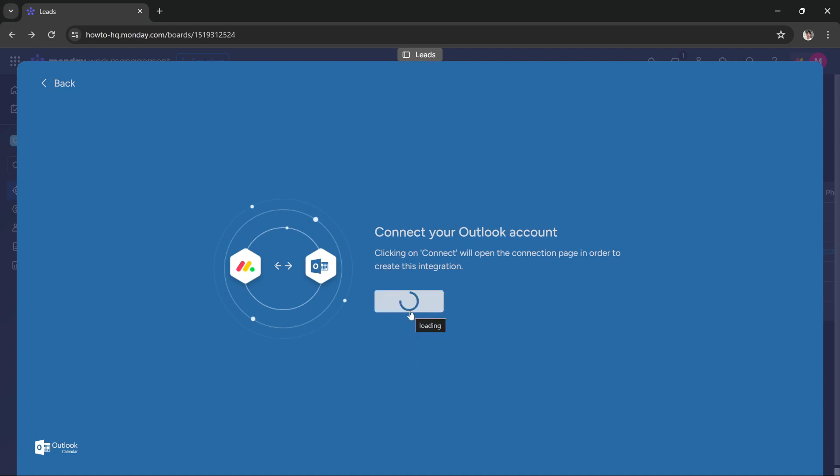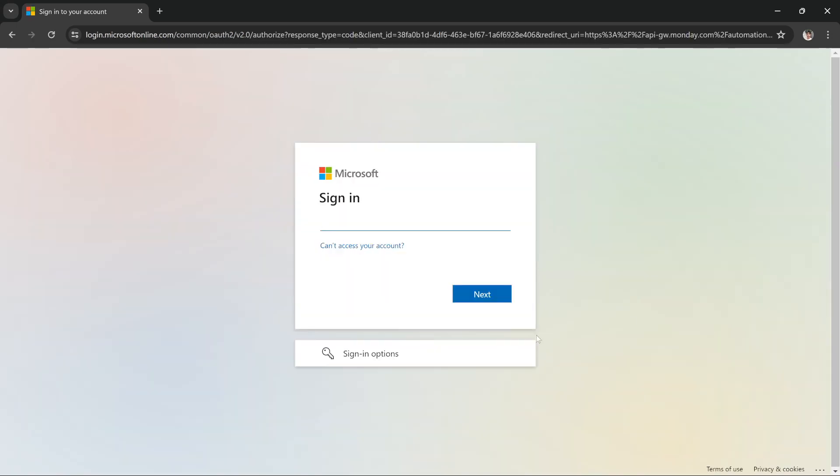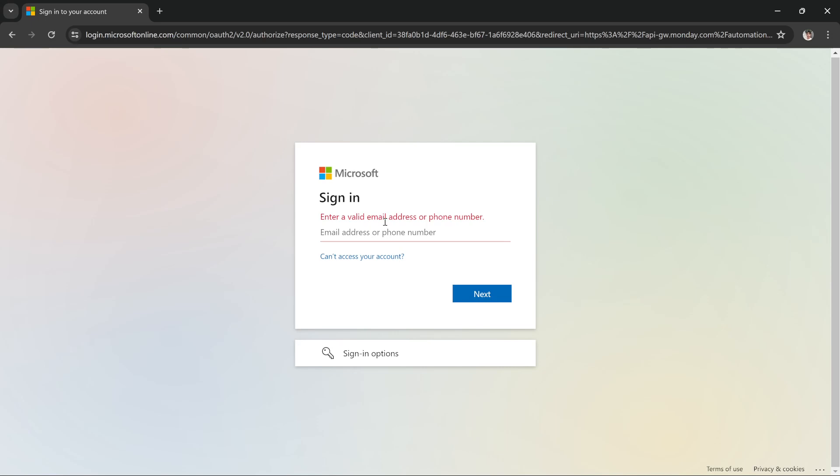enter your email address. So enter your email, then press next. After you enter your email, enter your password